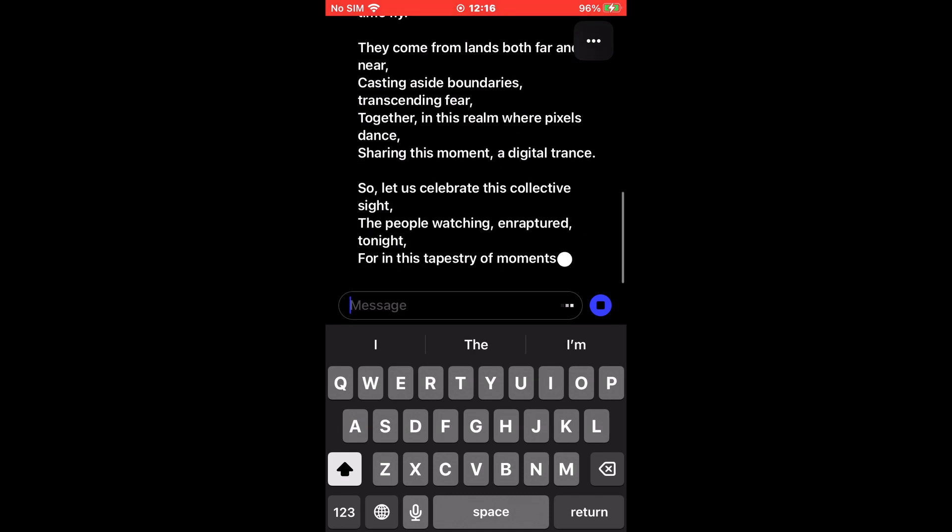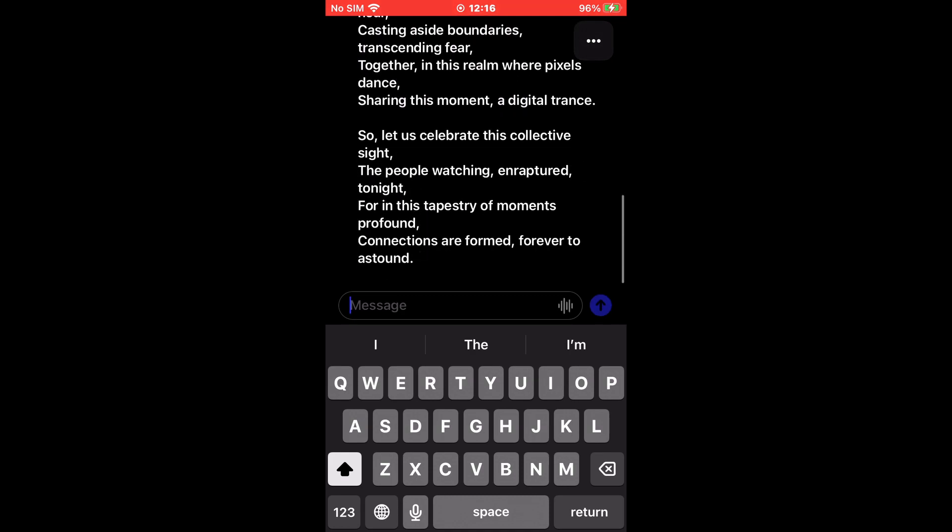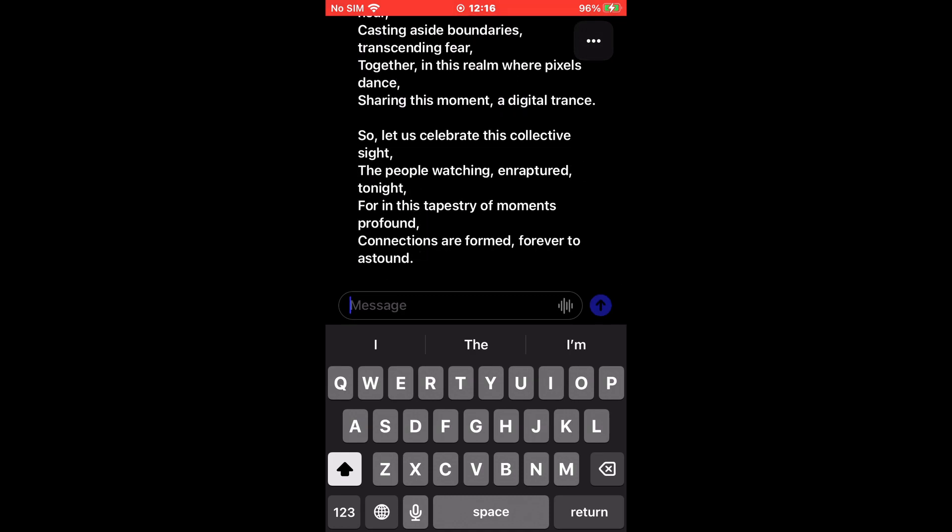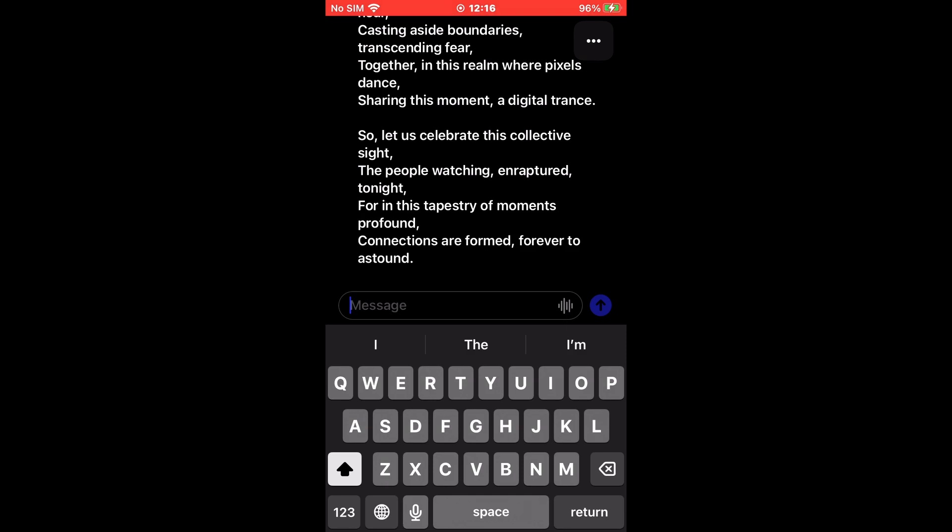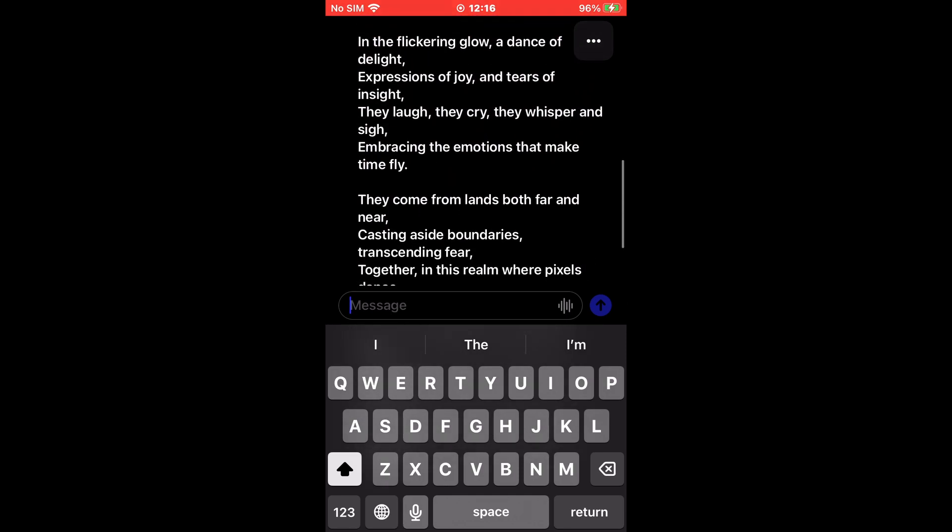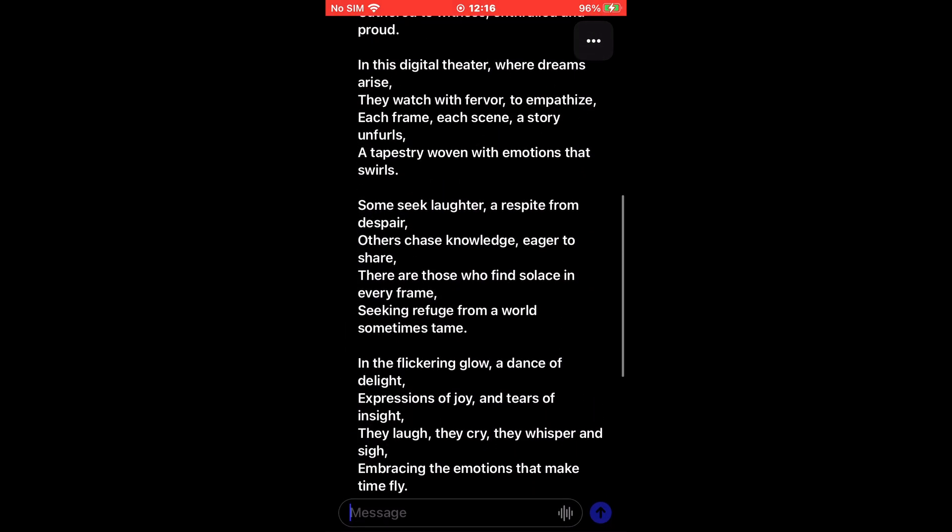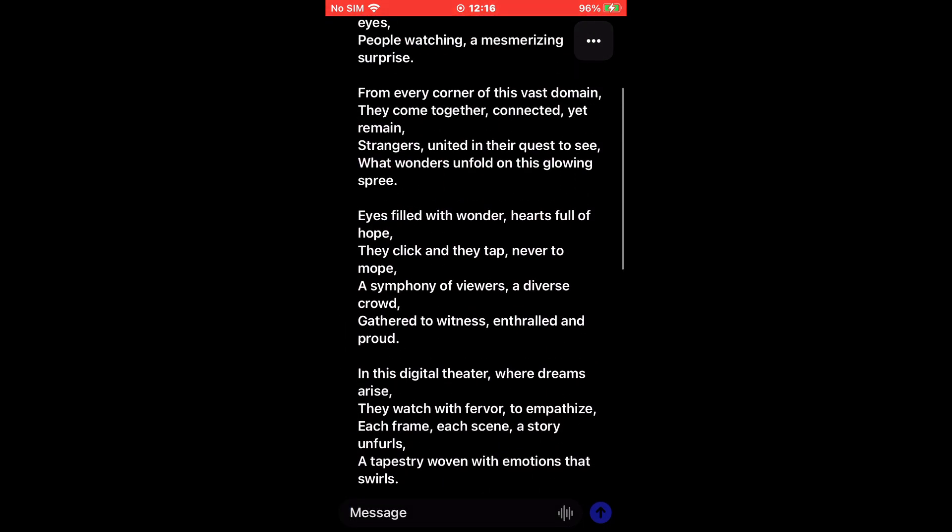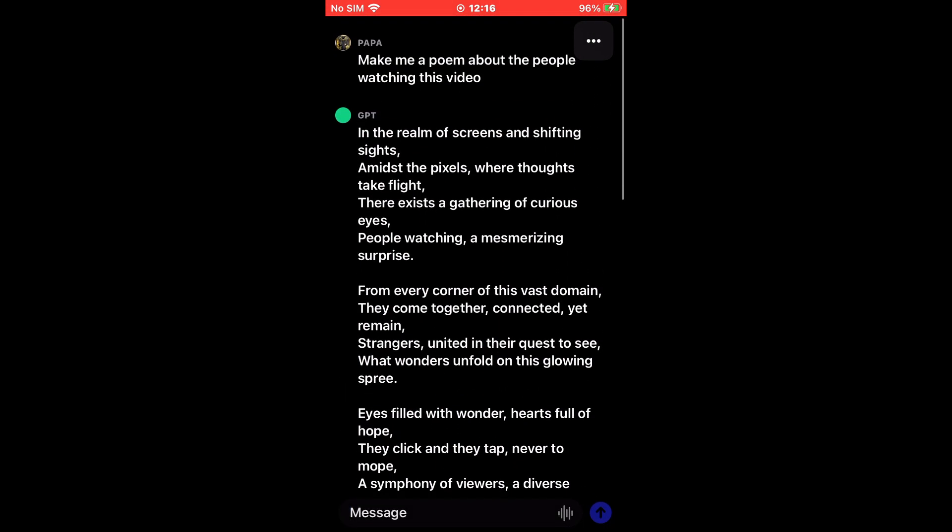Considering you've already opened the ChatGPT app and are already having a conversation, here's how to switch to a new chat or start a new conversation on the ChatGPT app on your iPhone.